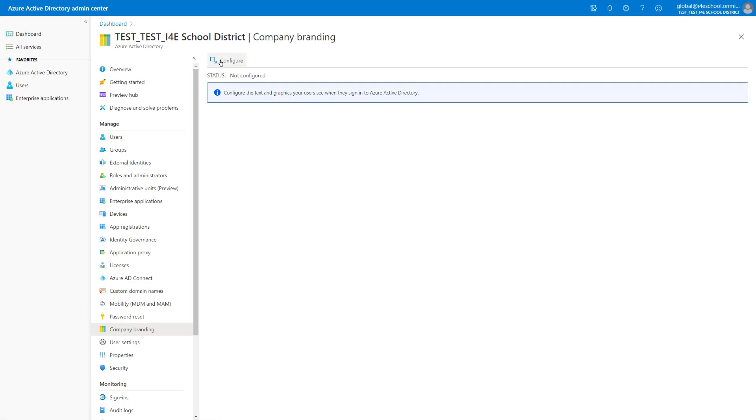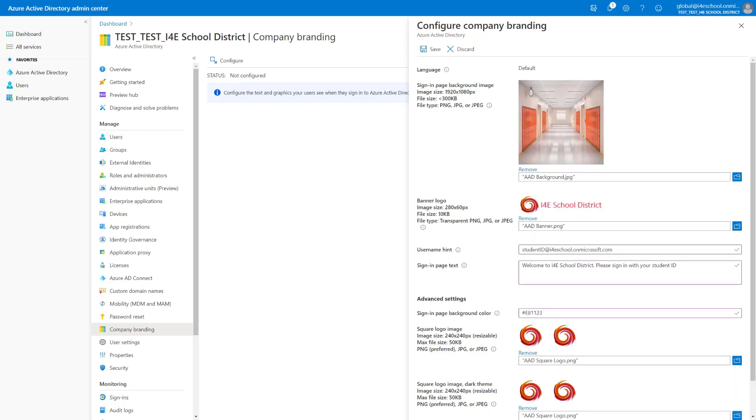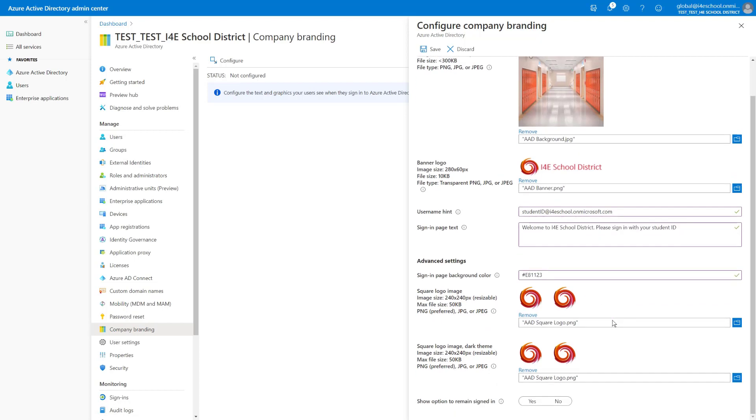We select Configure. And then we fill out this form, where we can specify, for the default language, a sign-in background image, a banner logo, maybe by specifying username hint and sign-in page text. Once we have this form completed, we can also enable the option for Keep me signed in, and let's select Save.